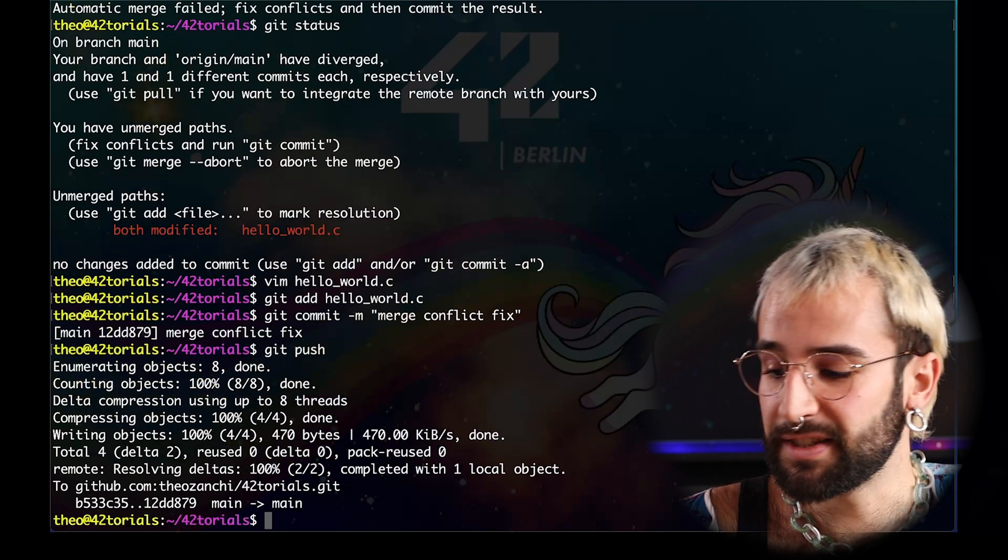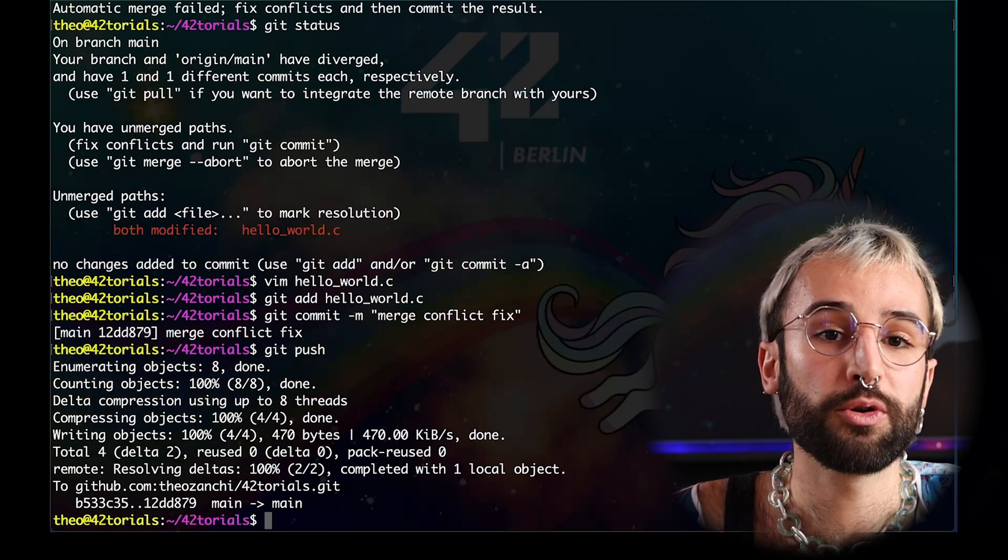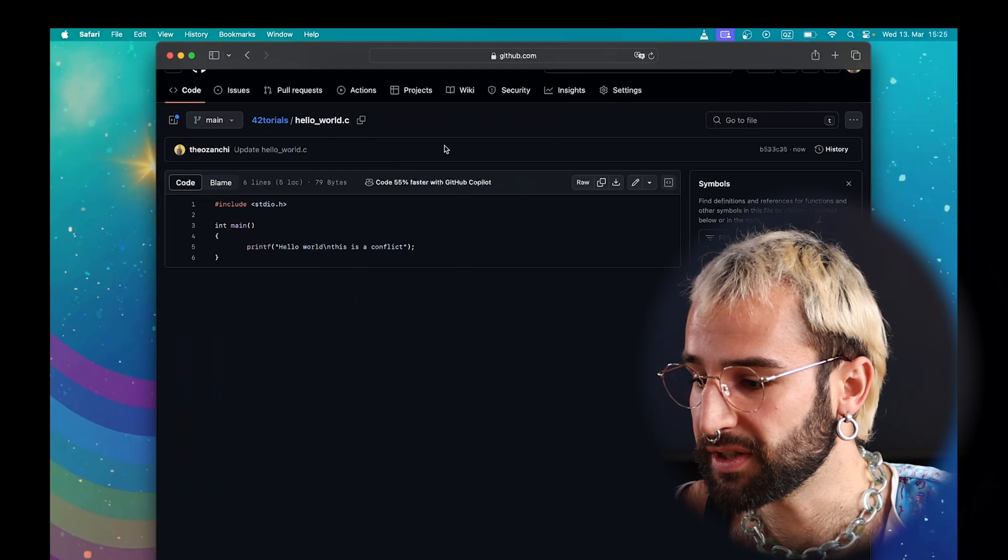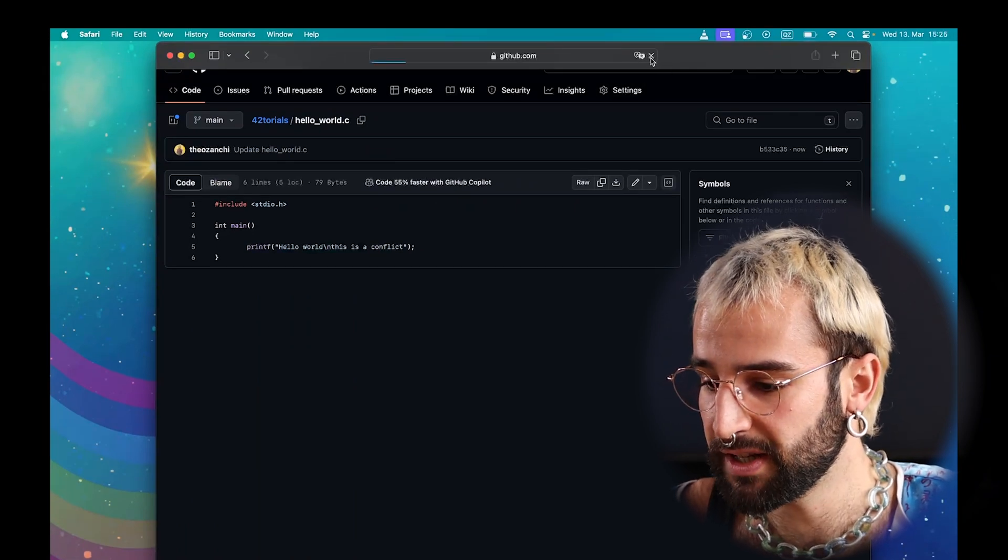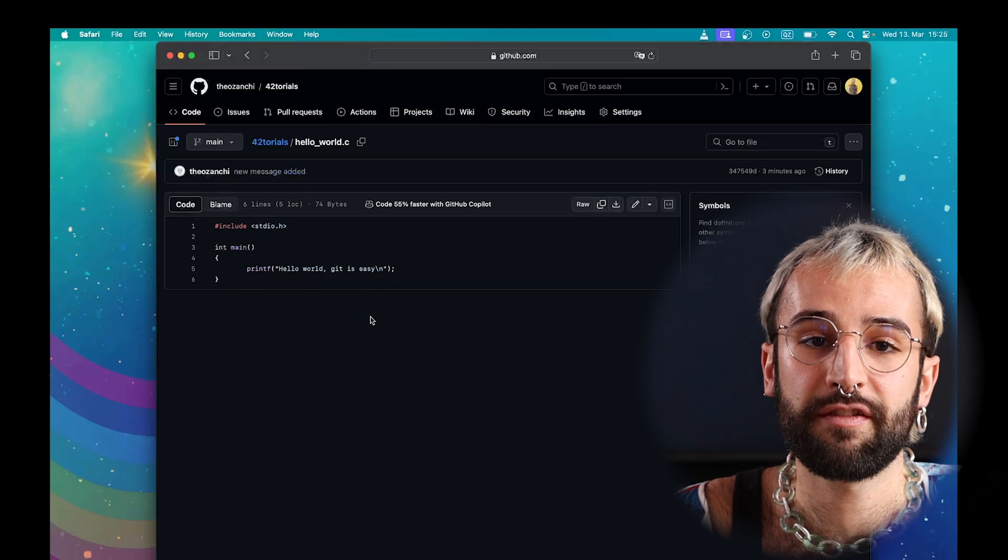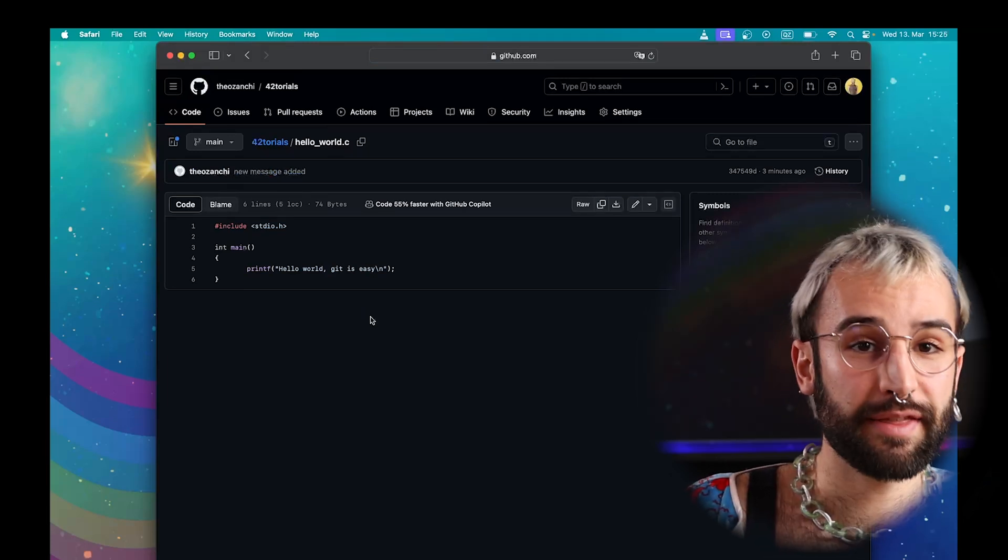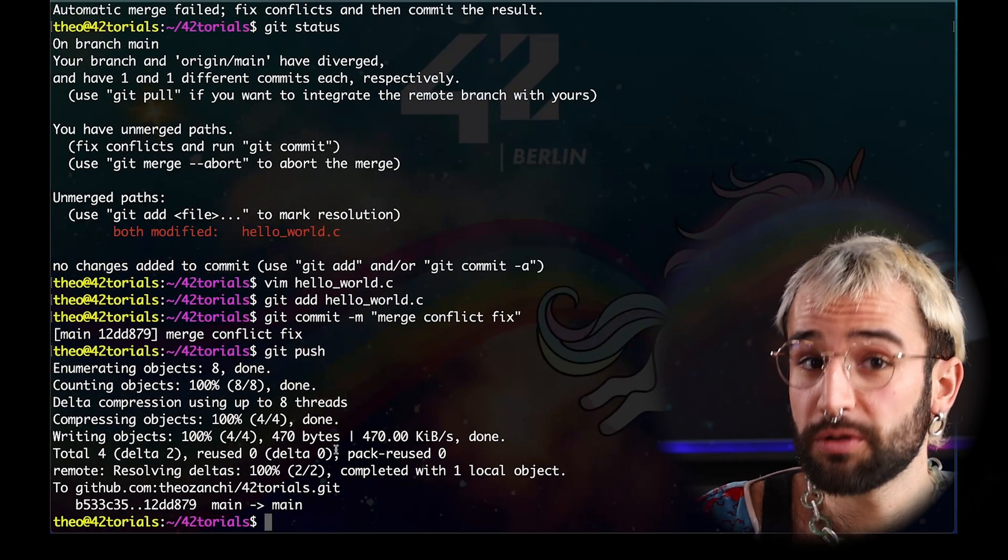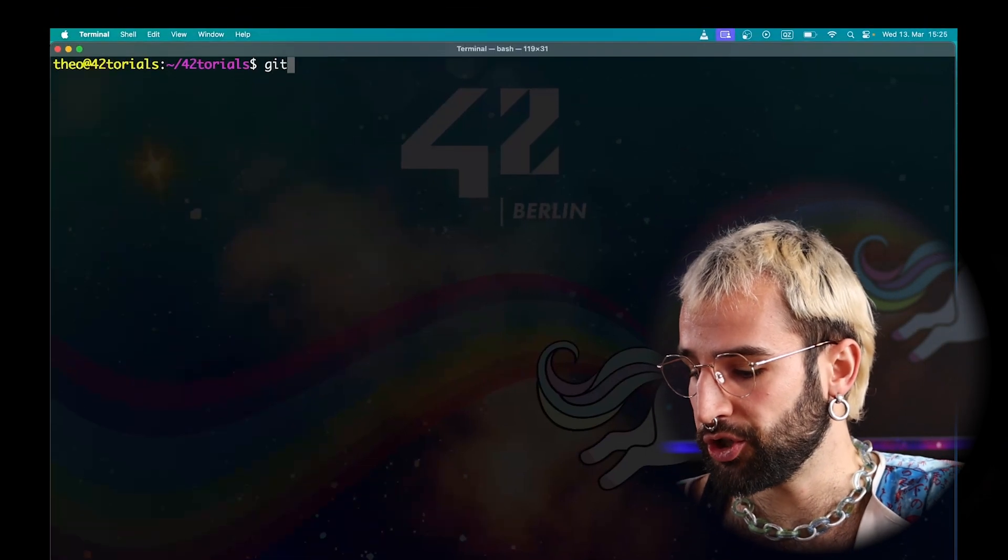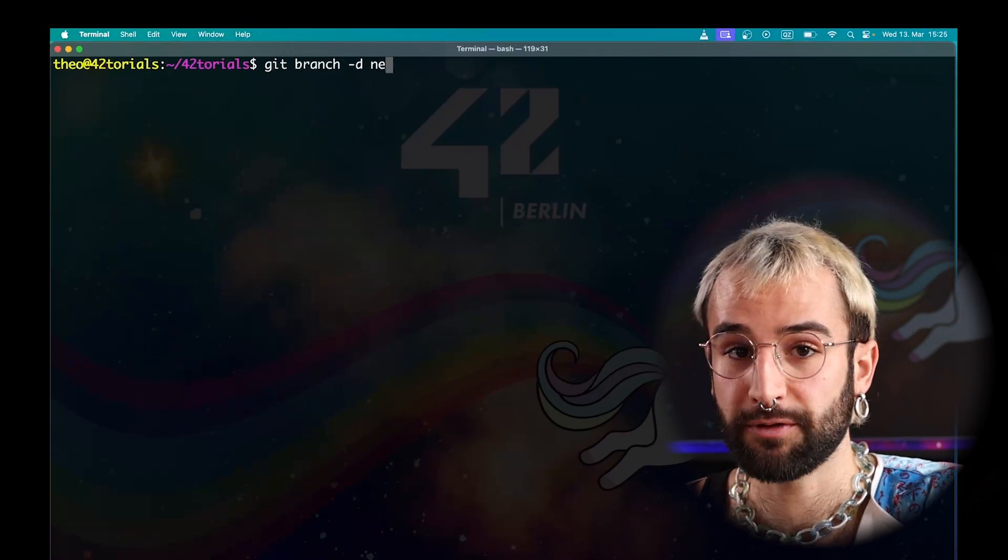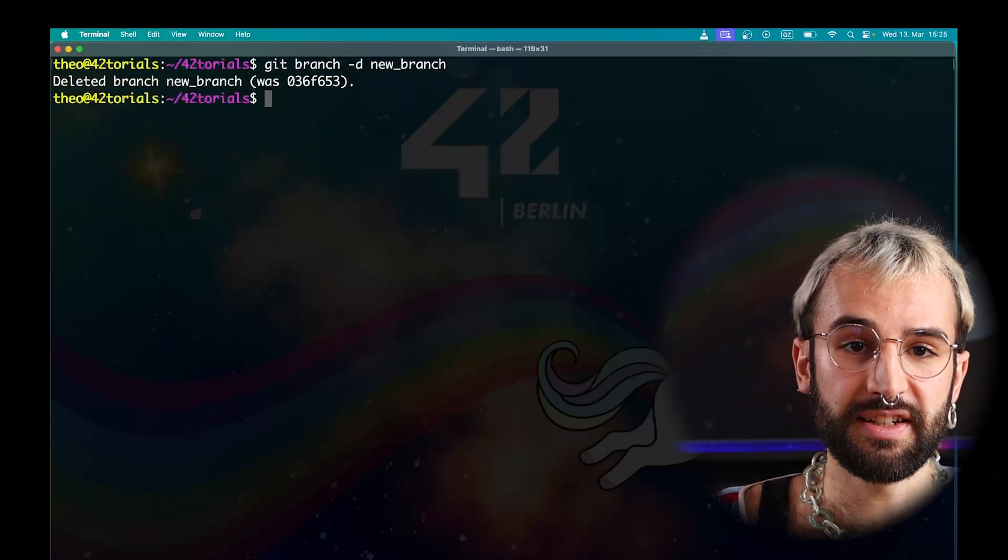Now that this is done, you can also have a look on what your remote repository looks like. If I go on GitHub and refresh the page, you can see that all my conflicts have been solved. Now that everything is merged, you can delete your old branch. To do so, use the branch command again. Just do git branch, then flag d for delete, and the name of the branch. The branch is deleted.